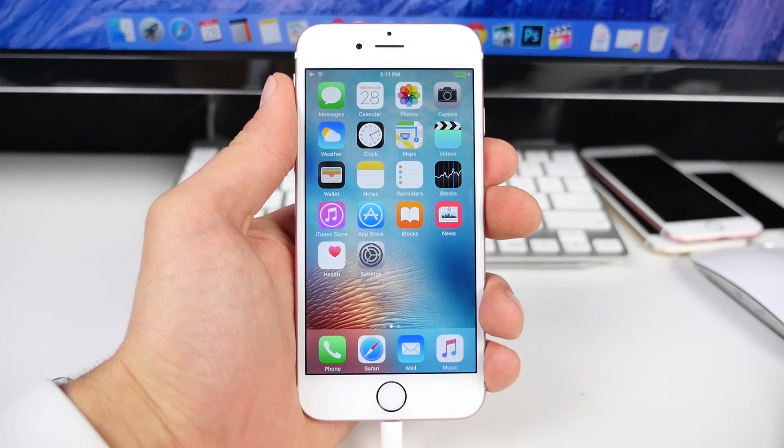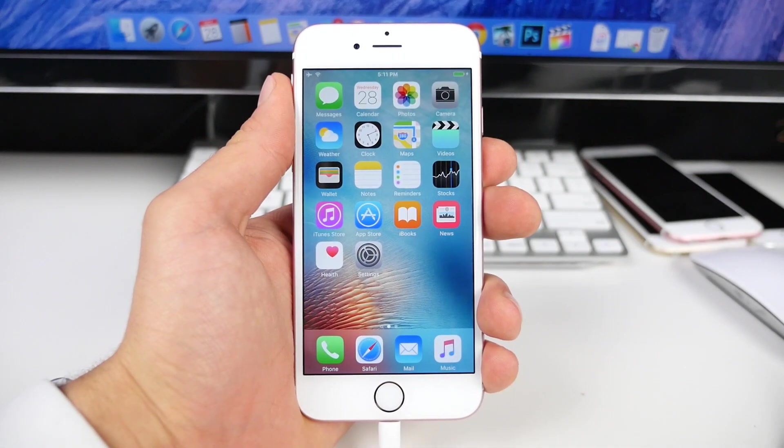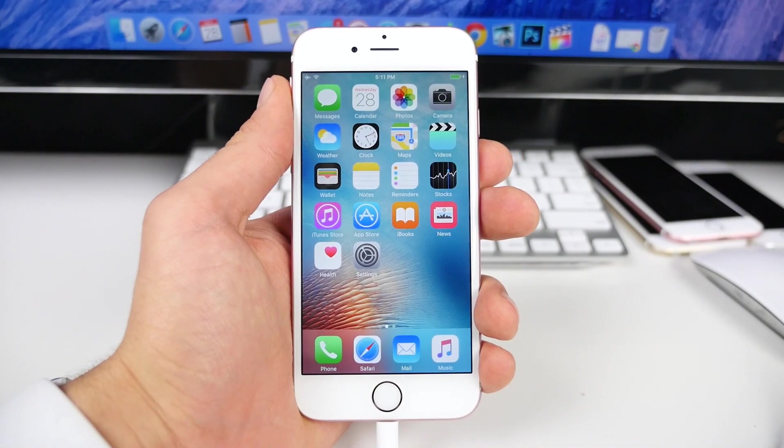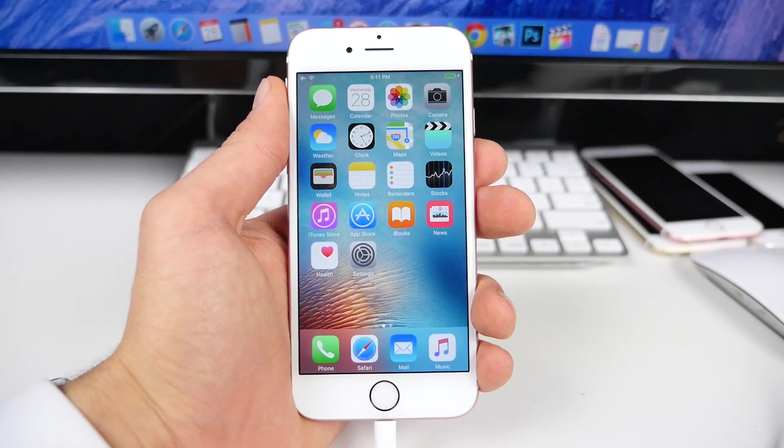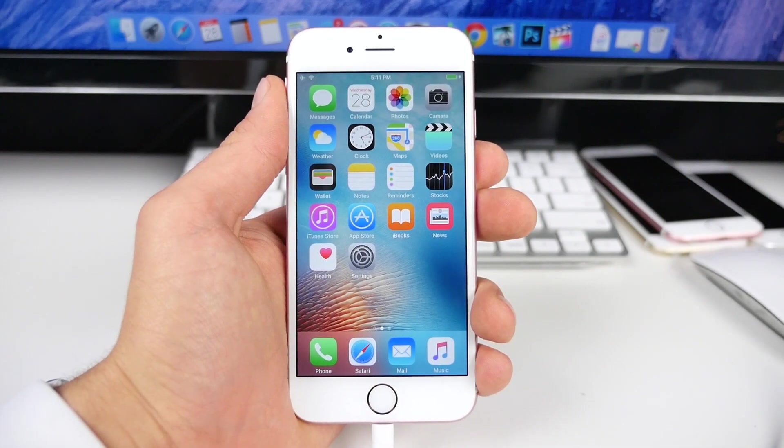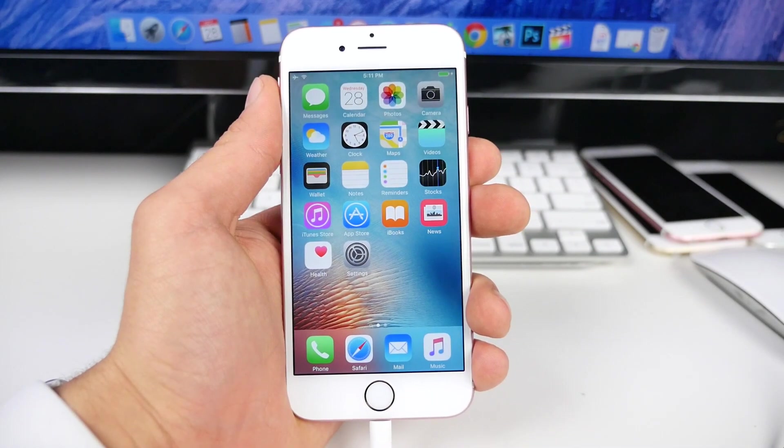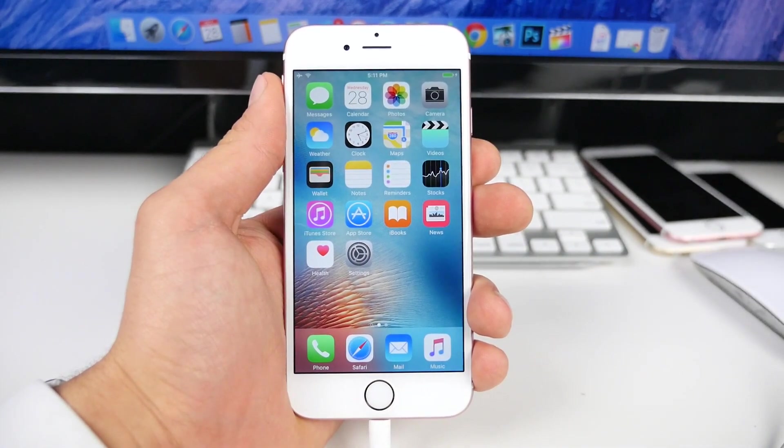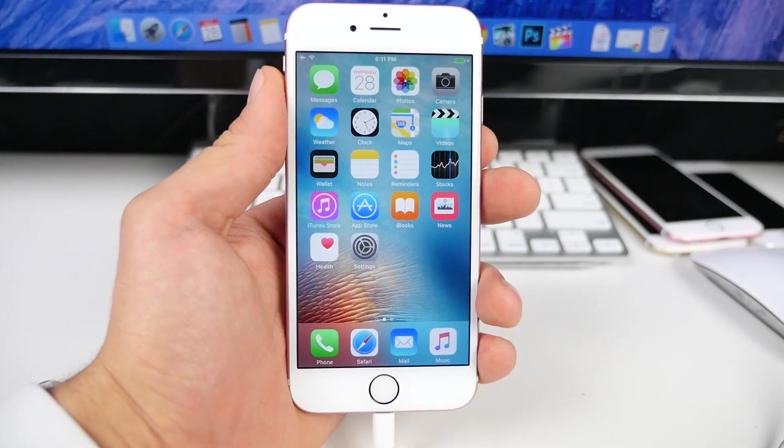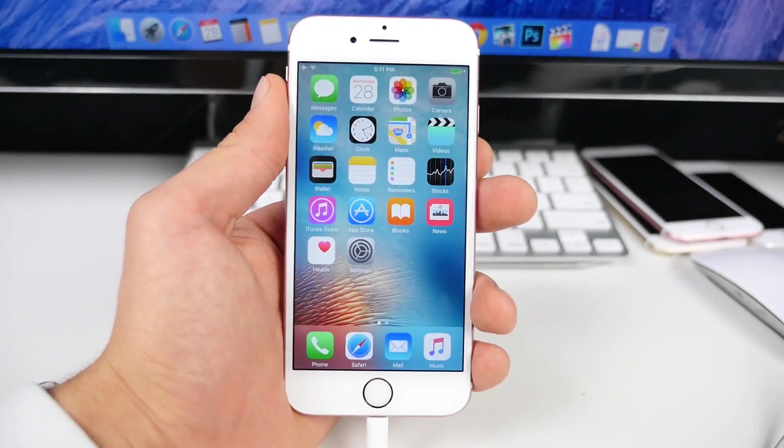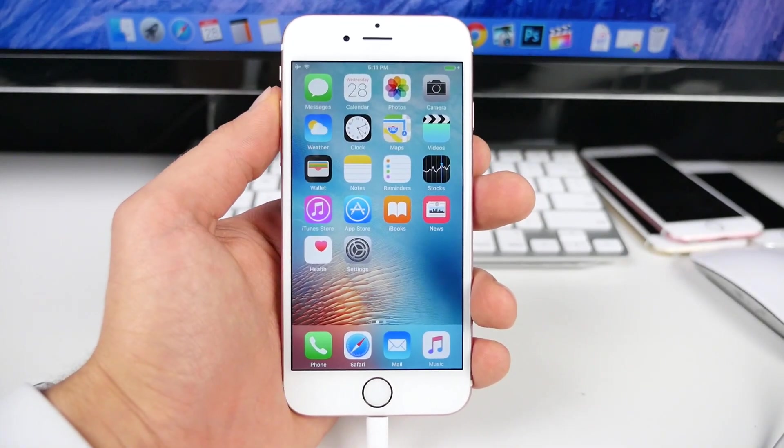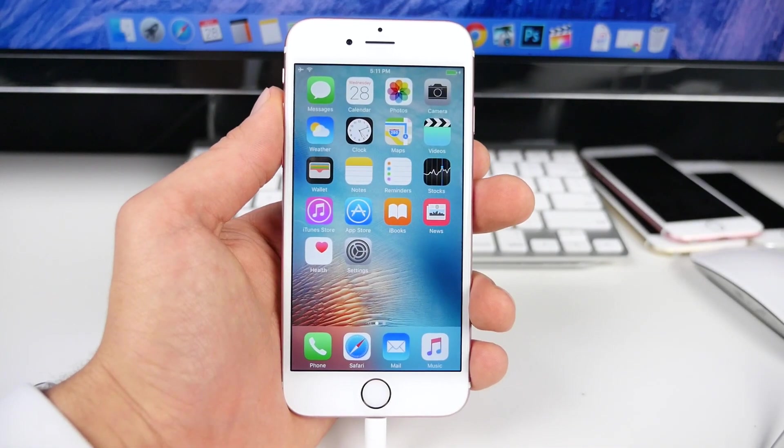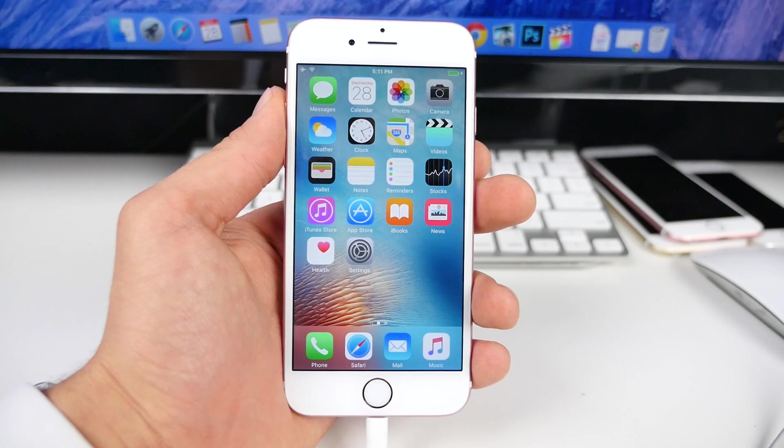What's up guys, Everything Apple Pro here. As promised, I said I'd make a tutorial when a Mac jailbreak for iOS 9 is available. Well, today's that day and I'm gonna be showing you how to jailbreak iOS 9 on any device on the latest Mac version of the Pangu jailbreak.